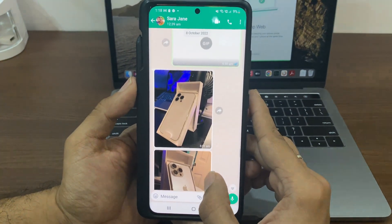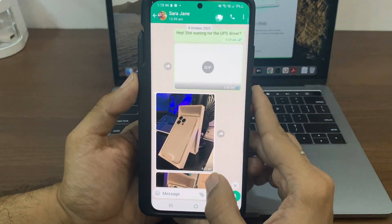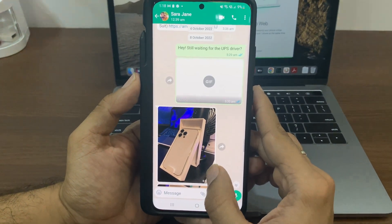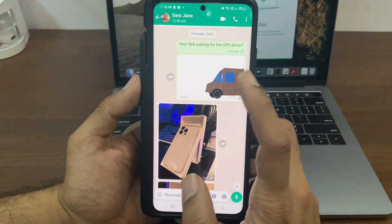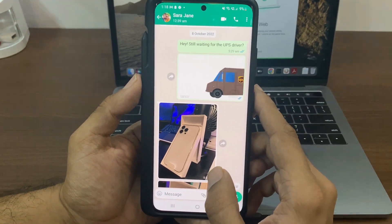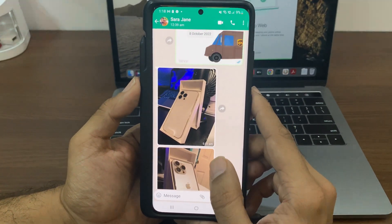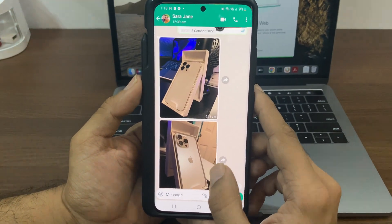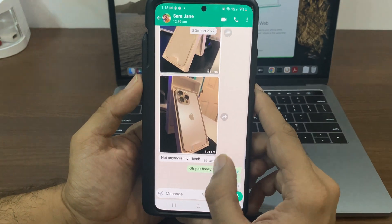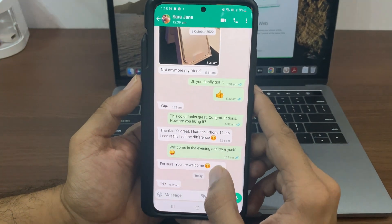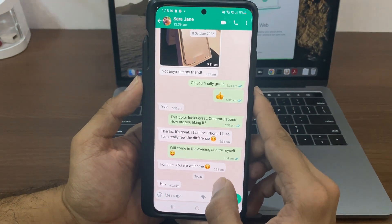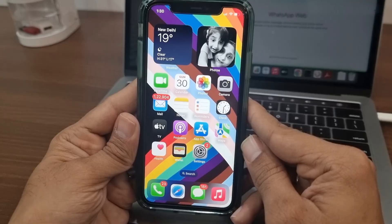In this tutorial, I will show you two ways, including the official free way to transfer WhatsApp messages from Android to iPhone 14, iPhone 14 Pro, or 14 Pro Max. So without further ado, let's get started.